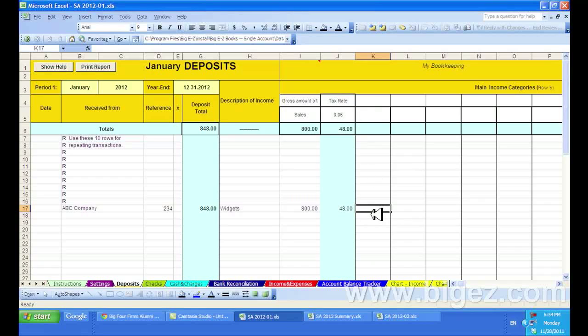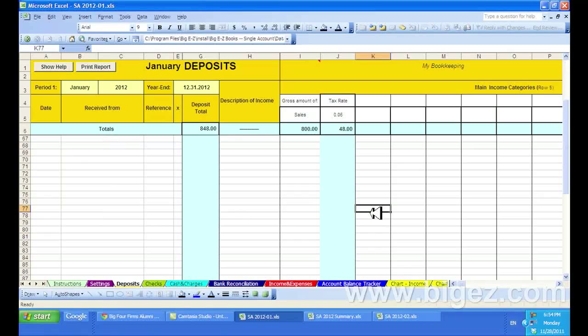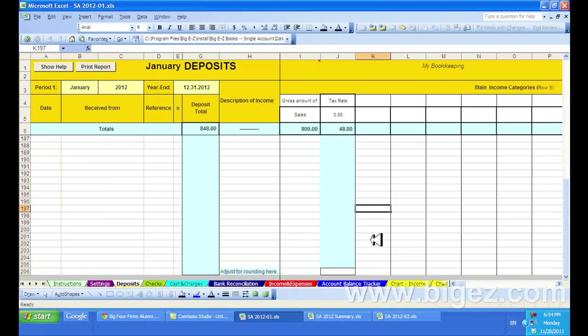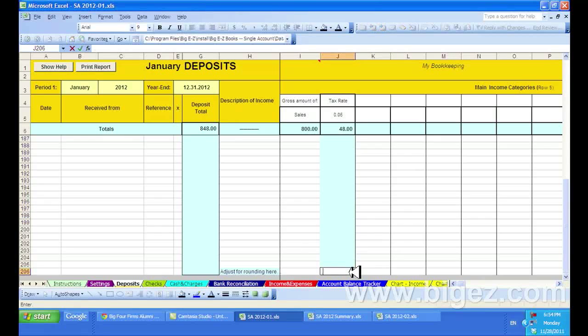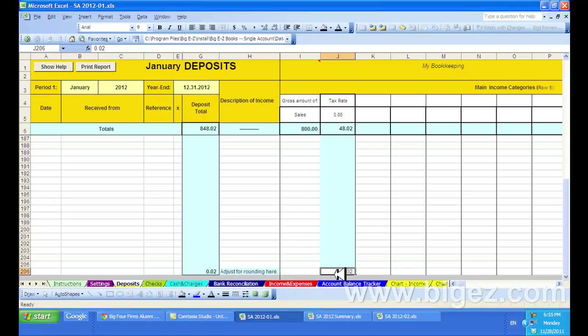To correct an error in the Big Easy System, you would scroll down in the deposits all the way to the bottom row. There's 200 rows, and you would put in your adjusting amount here. So you could put like a penny or two, whatever you needed to correct for rounding.